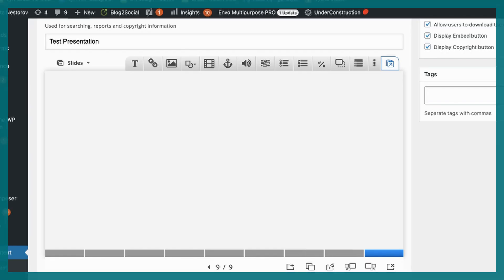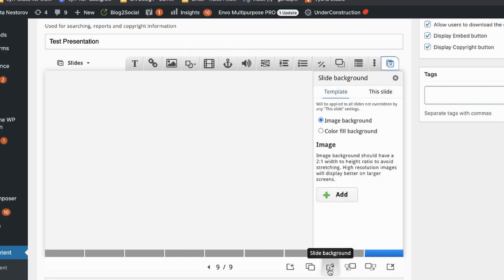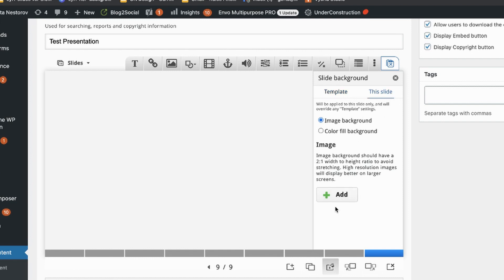To upload a background, click on the icon with the paint packet below the slide. You can now choose whether you want the same background for the entire template, so for all your slides, or just for this one slide.